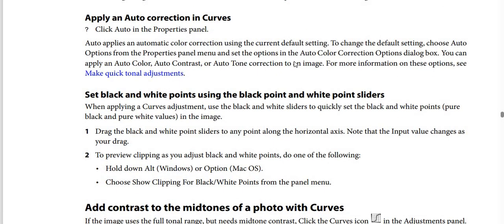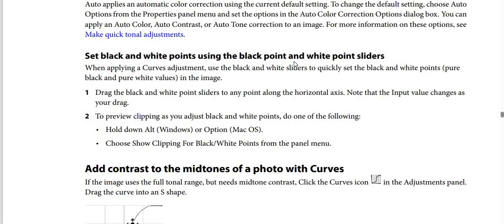How to set Black and White Points using the black point and white point sliders: when applying a Curves adjustment, use the black and white sliders to quickly set the black and white points and pure black and pure white values in the image. Step 1: Drag the black and white point sliders to any point along the horizontal axis — note that the input values change as you drag. Step 2 (Optional): To preview clipping as you adjust black and white points, hold Alt (Windows) or Option (macOS), or choose Show Clipping for black and white points from the panel menu.